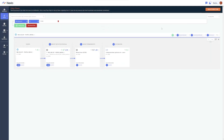Once the flow is activated, data will immediately start moving. The flow will scale to accommodate any amount of data, detect new data in the source, and run automatically. Nexla provides a simple visualization of this flow from the source, through transformation, and finally to the API destination.